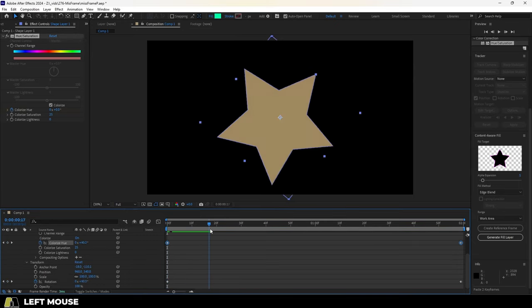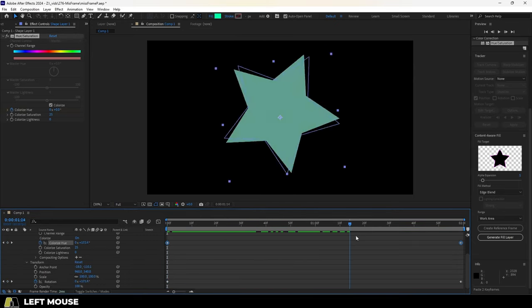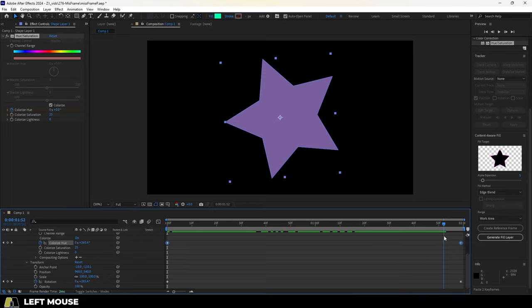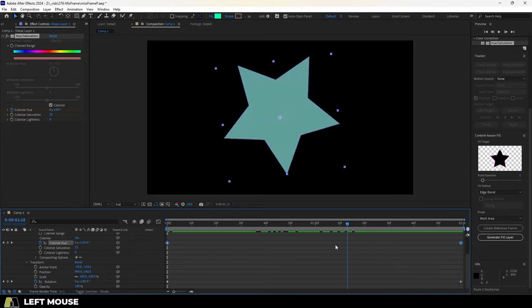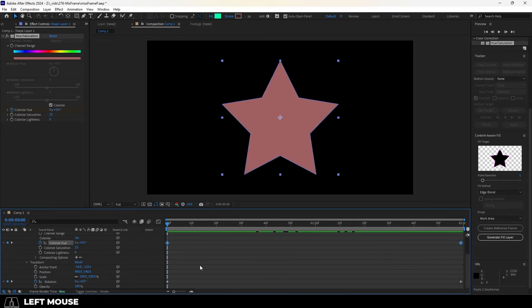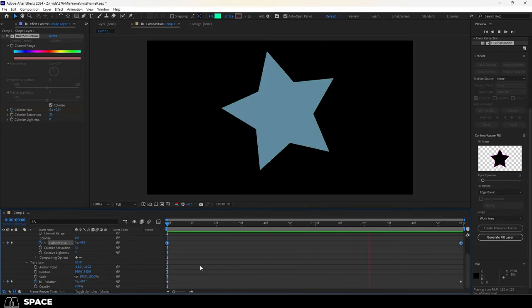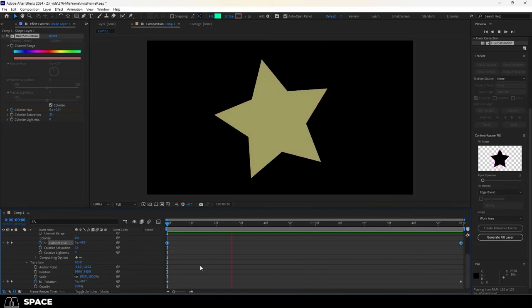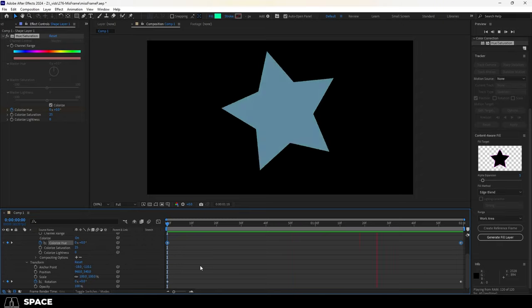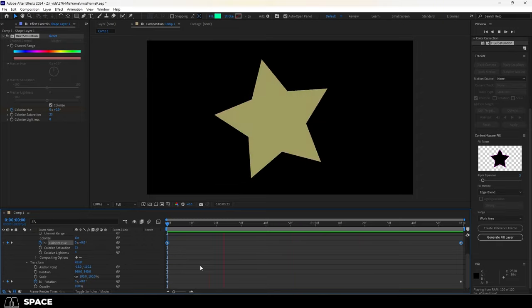So what this means is you can actually use things like position, rotation, and scale to drive and control things like color, saturation, and hue.